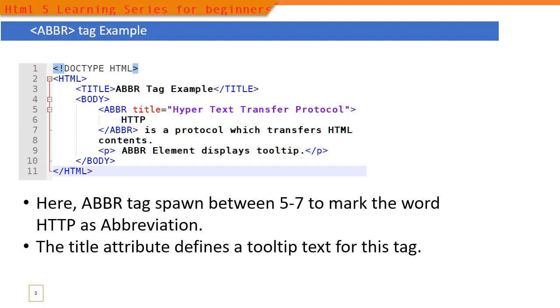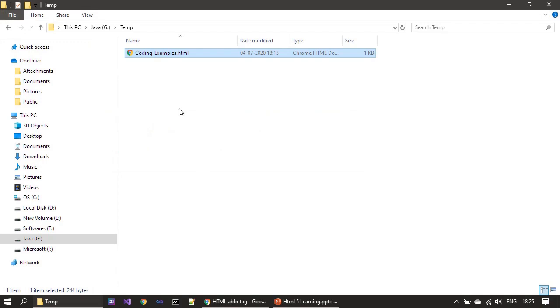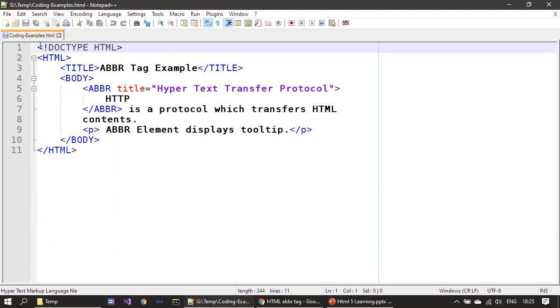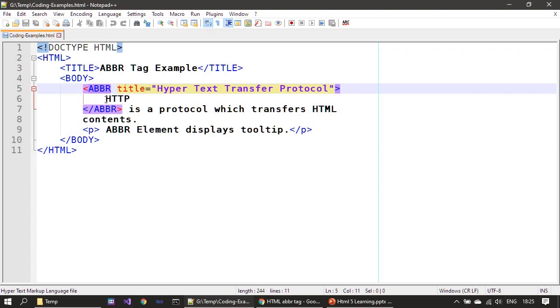We will execute this HTML file in IE as well as Chrome and see how they represent this tooltip. So here is our example, the same as what you saw in the slide. We defined our ABBR tag and the only word enclosed in this ABBR tag is HTTP.